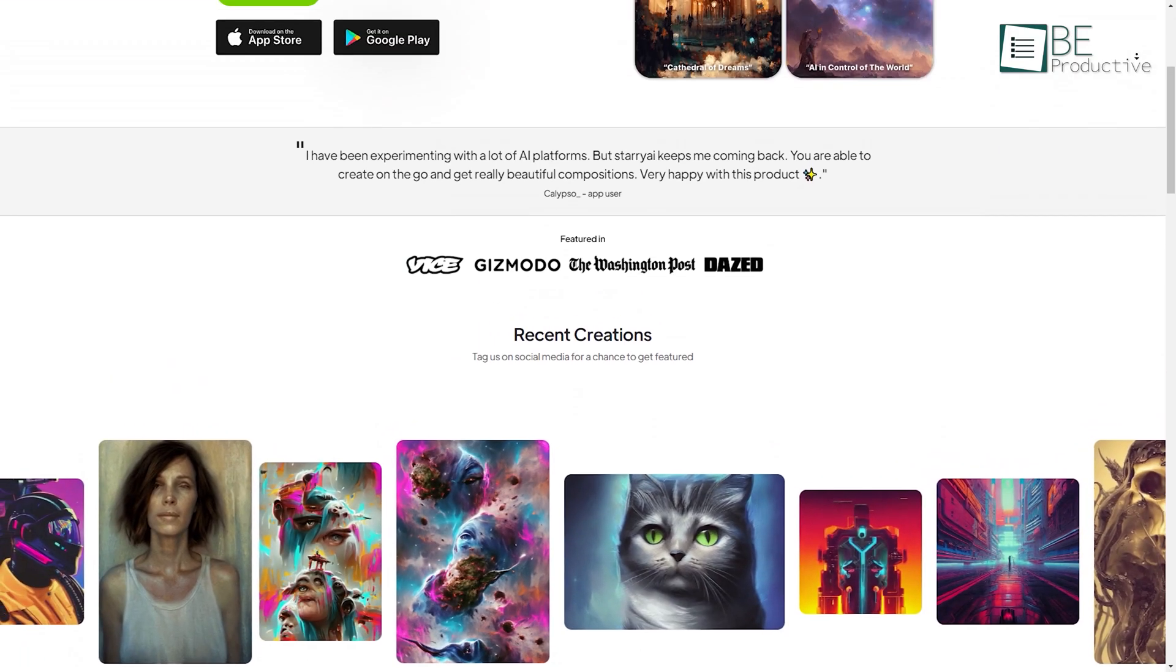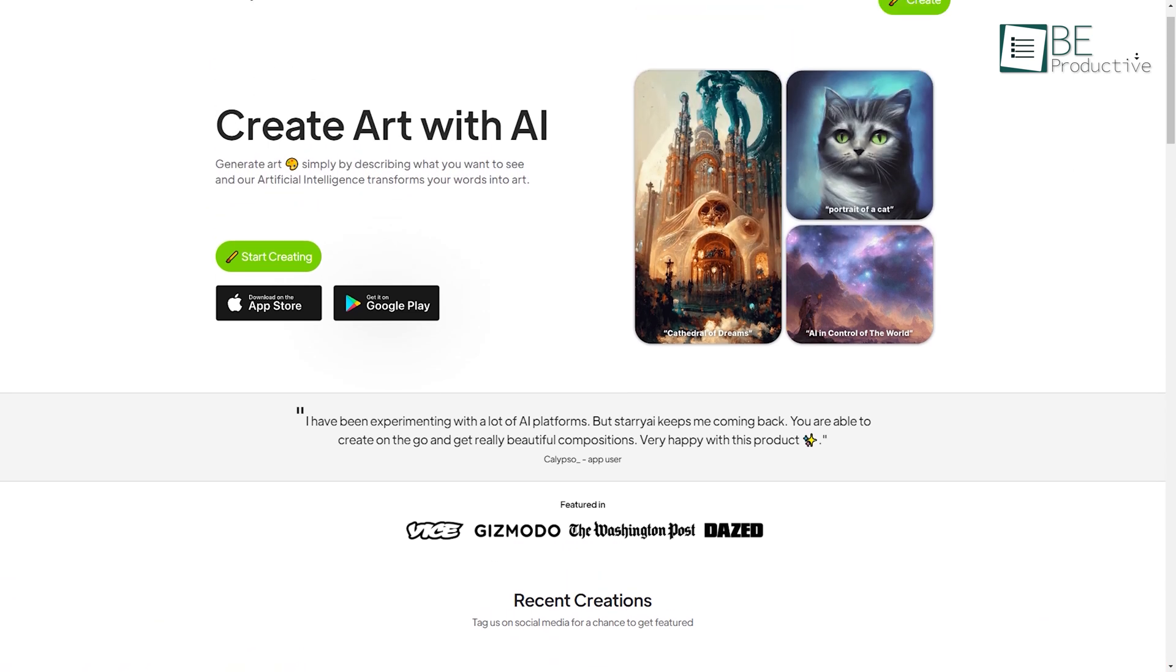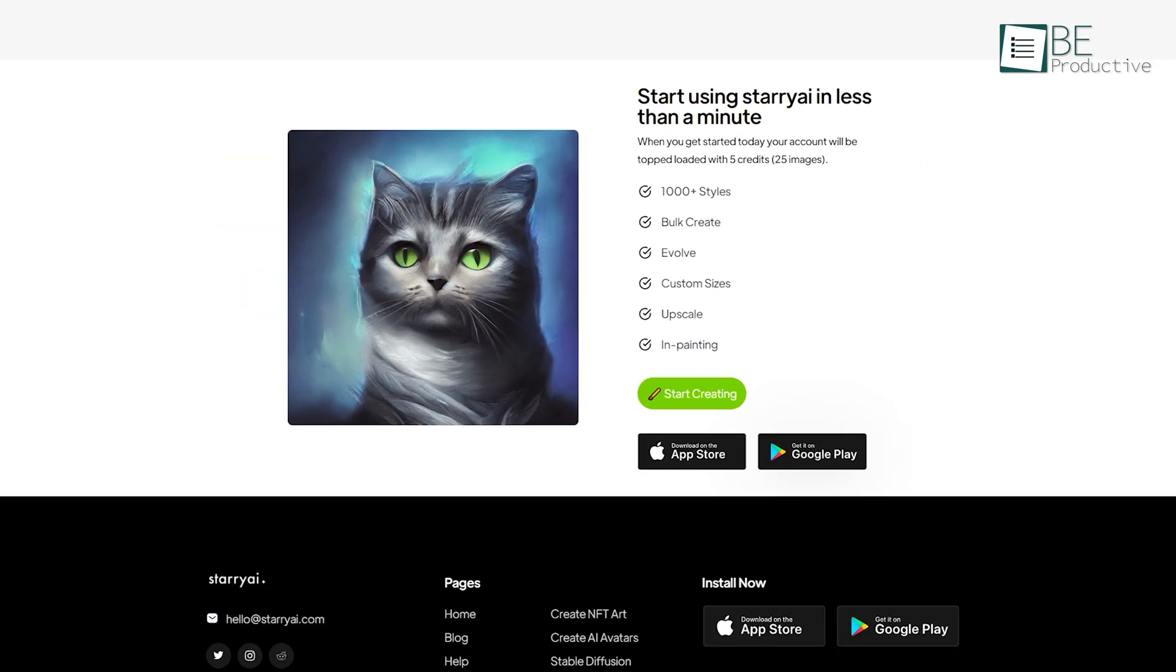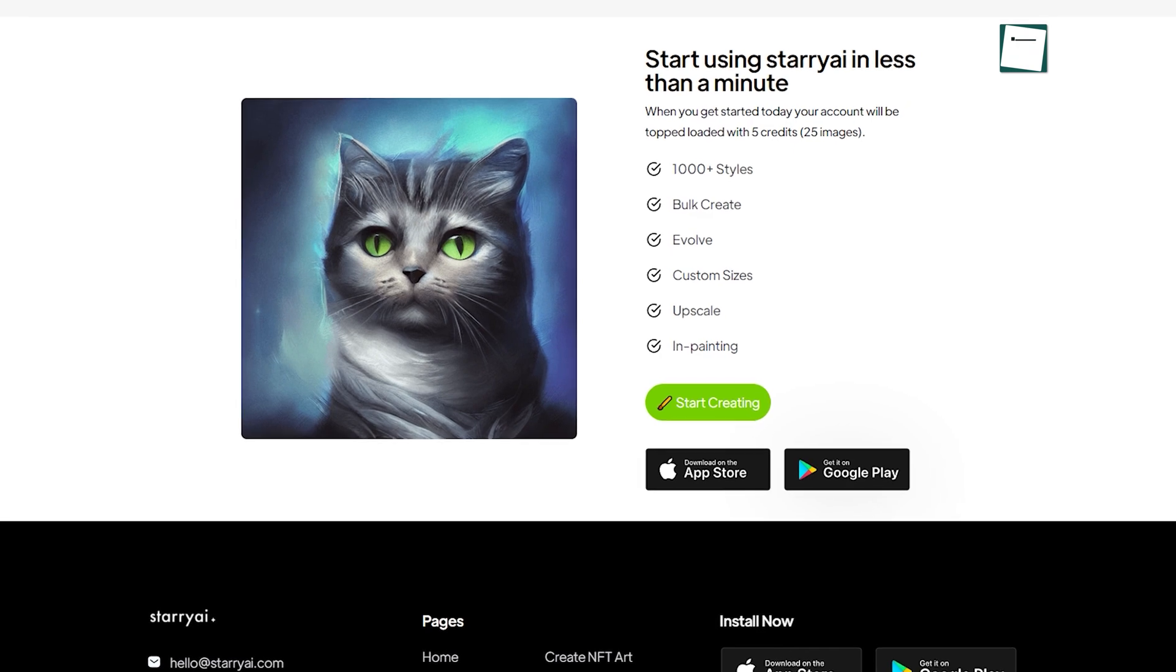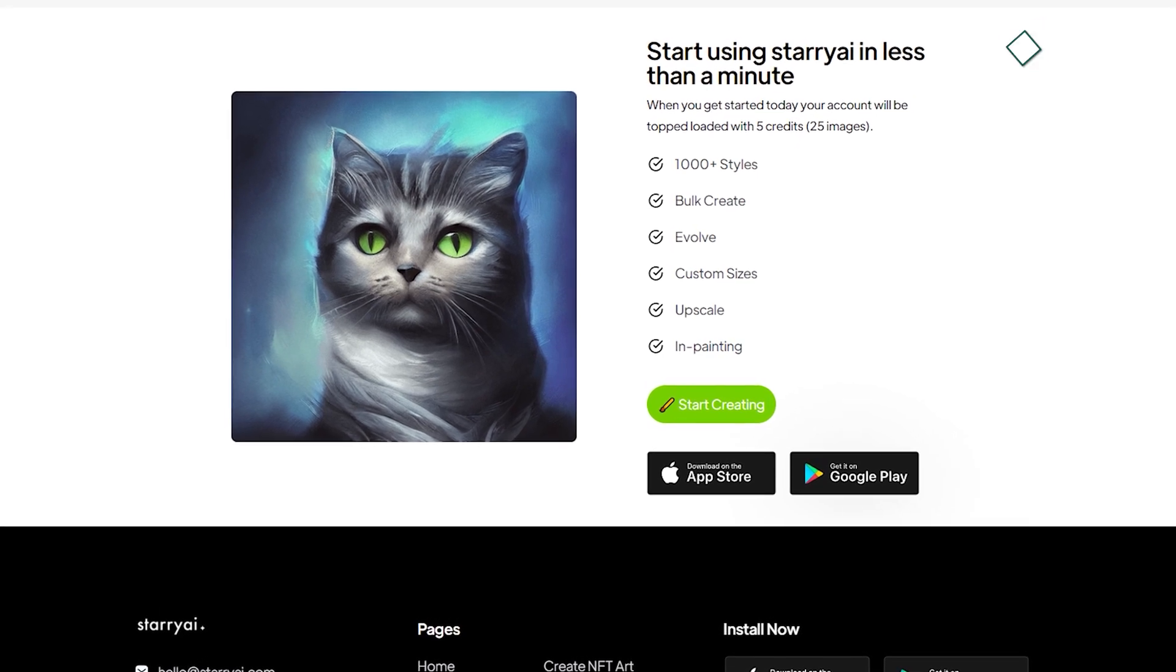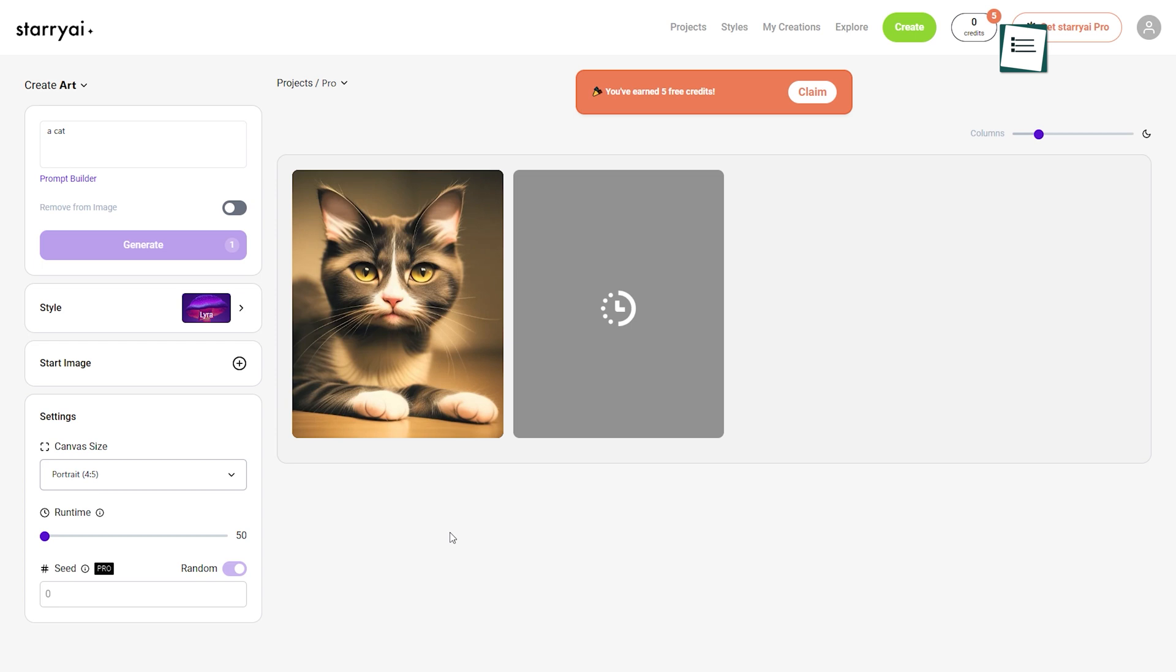On number 6 we have Starry AI, an AI-powered art generating website that does not require any kind of sign-up nor registration. All you gotta do is type in a prompt for your art and it will automatically generate your desired artwork.